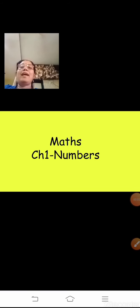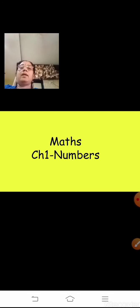Hello students, and Sairam to everyone. Coming to our MAC subject, Chapter 1, Numbers. Today we are going to do a revision, revisiting all the concepts that you have learned till now. There were many concepts we have learned, so all the concepts we are going to revise today.